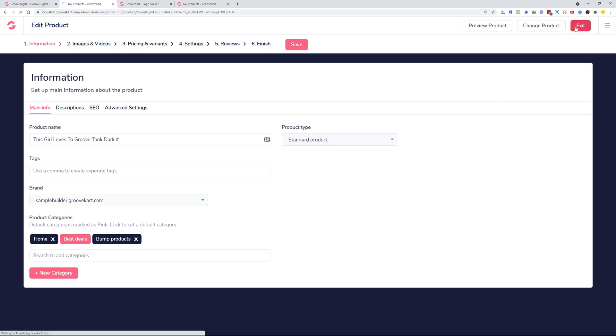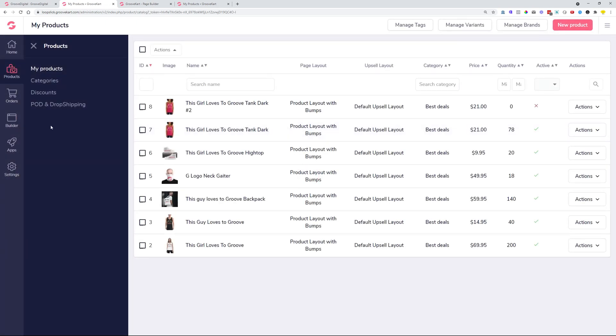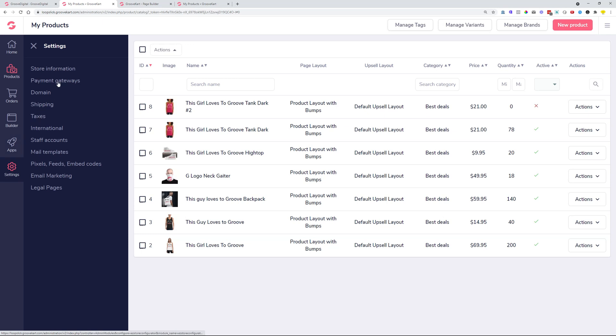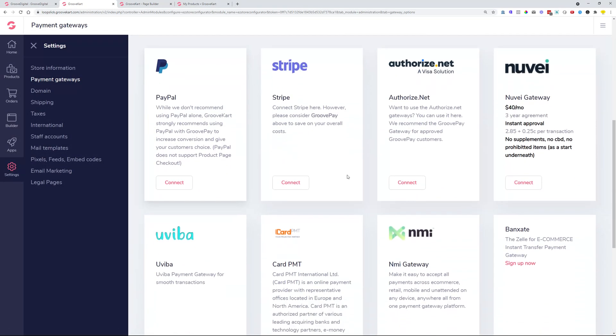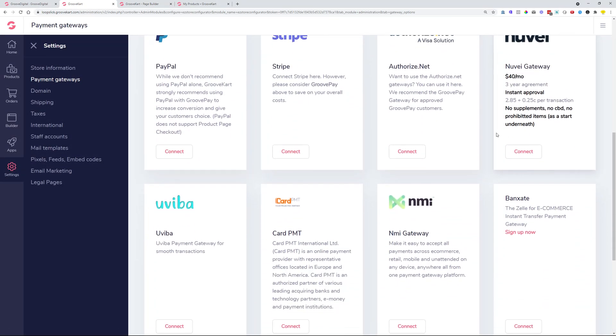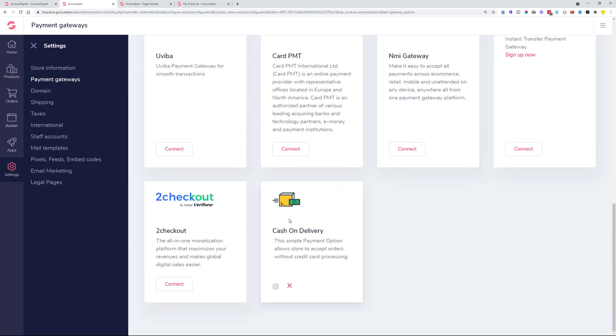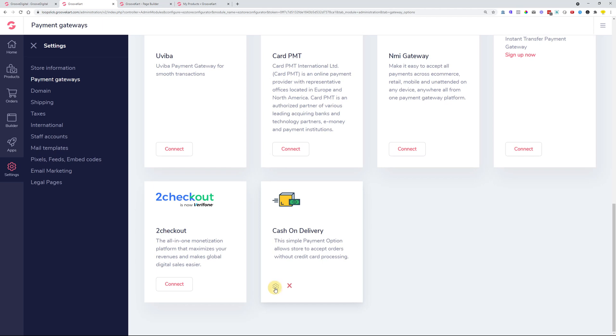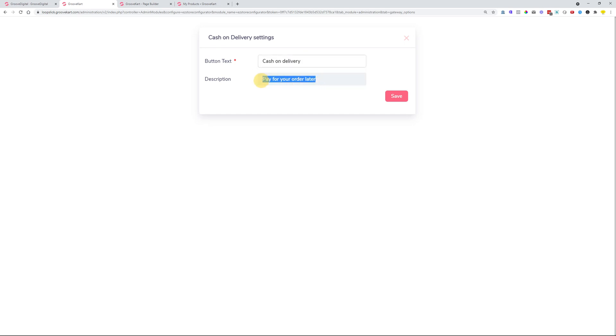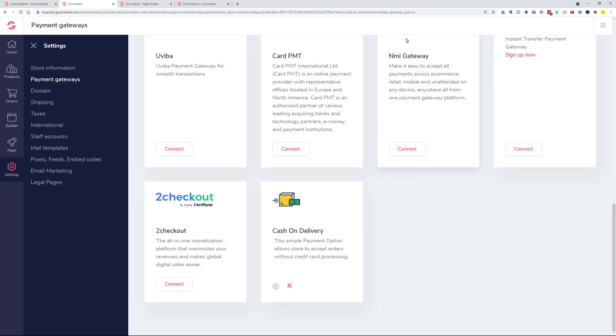A couple of weeks ago, we added the option for cash on delivery as the payment option. So in case you are heading over to your settings and you choose the payment gateways option, here you have the selection of the different payment gateways. The free accounts will have a couple over here, but the paid accounts will have all of these, and also cash on delivery is the new option. If you click on this cogwheel, you can manage the button text, so whenever somebody is offered the option for payment, the cash on delivery is a default text, but you can also change it for yourself. And also the description of this payment option, you can change yourself so that it matches your brand.